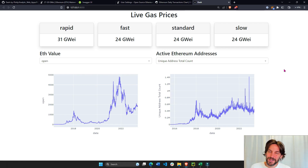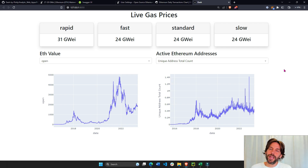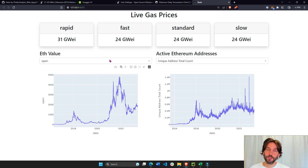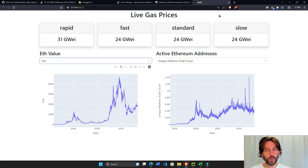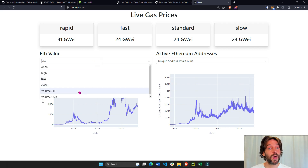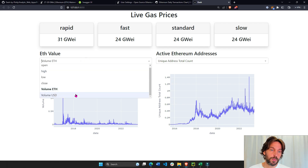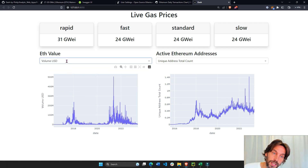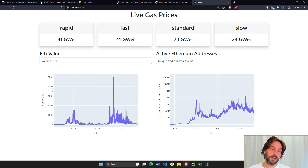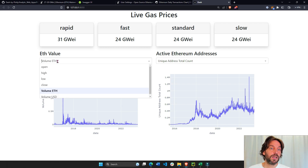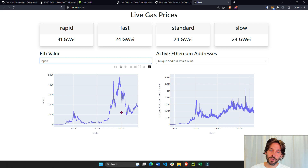Welcome back. In today's tutorial I'm going to show you how to create a Python dashboard that displays Ethereum blockchain analytics. This dashboard will have two dropdowns and two graphs. The first dropdown will allow the user to choose between volume of USD in the market and volume of ETH in the market, and the open and high historical values of ETH.